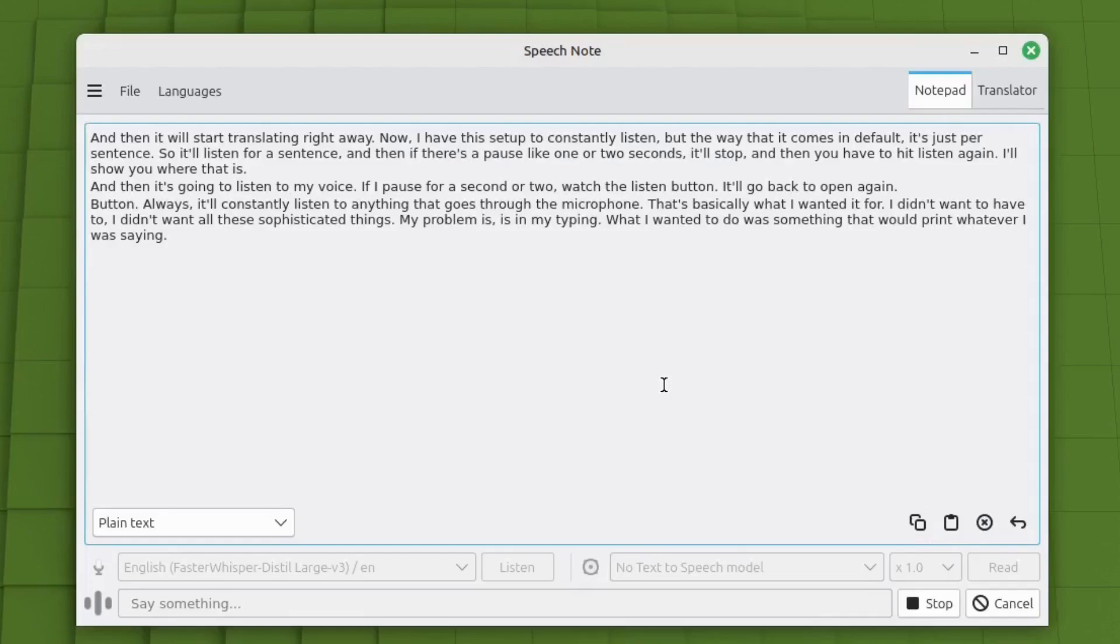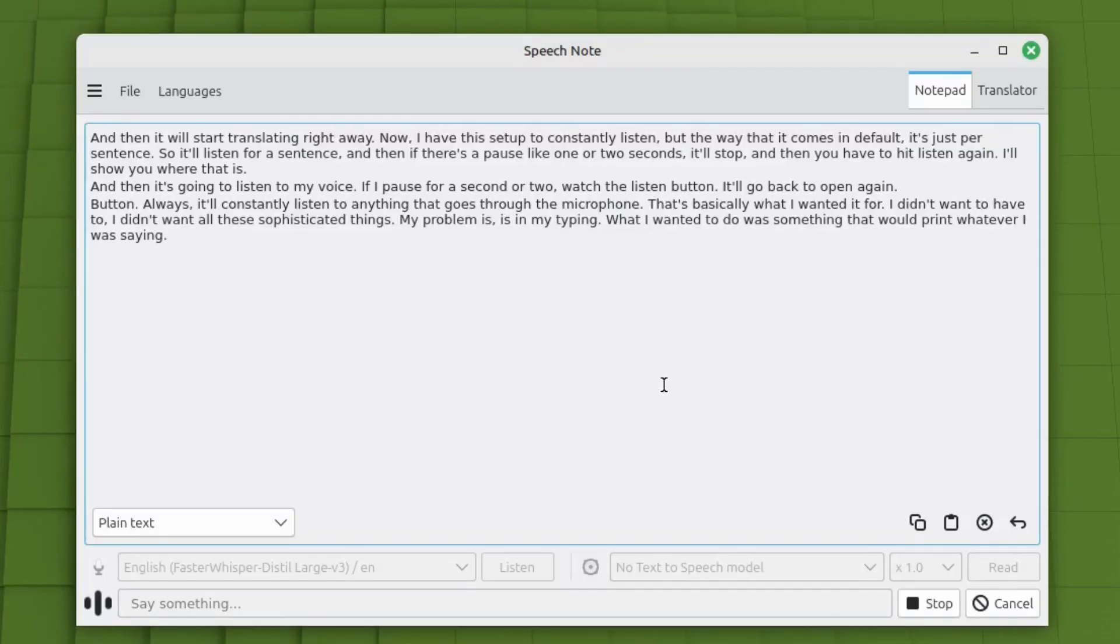Of course, it does take a little bit, it takes a few seconds for it to translate. But it does a really good job.